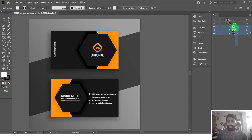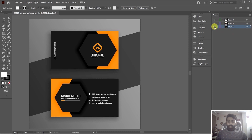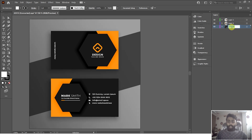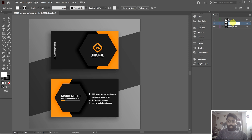Now you can easily select all these layers and drag them out. The original group layer is now empty, so you can delete it. You can rename the layers by clicking on the eye icon to identify them — I'm renaming this one to Background layer, this one to Back Card, and this one to Front Card.